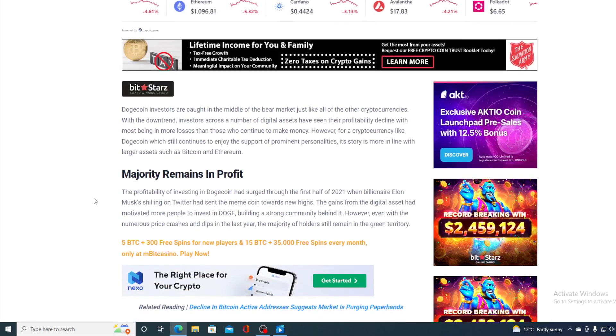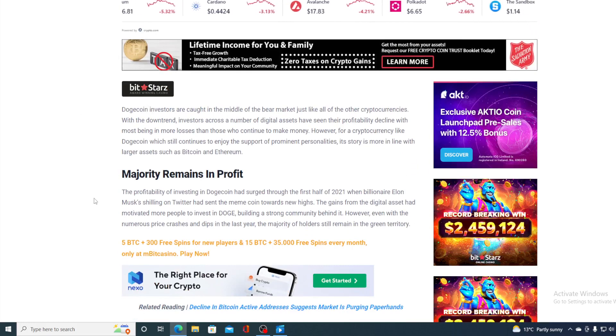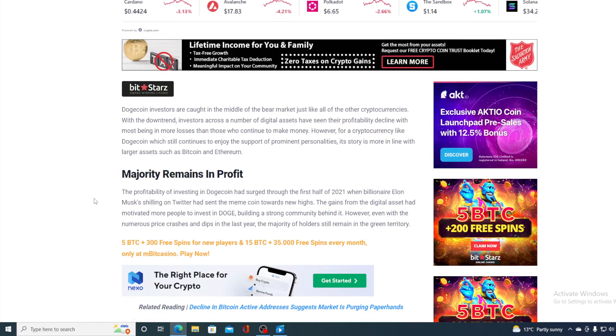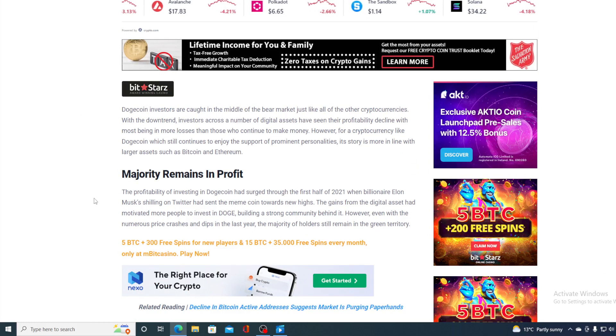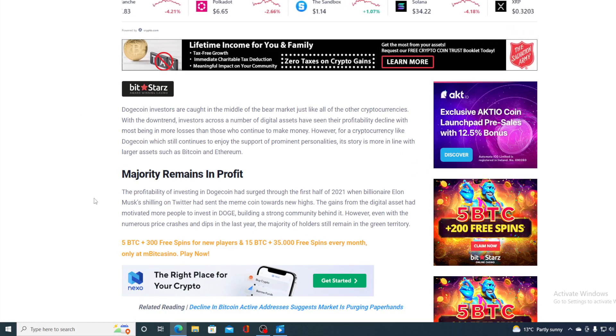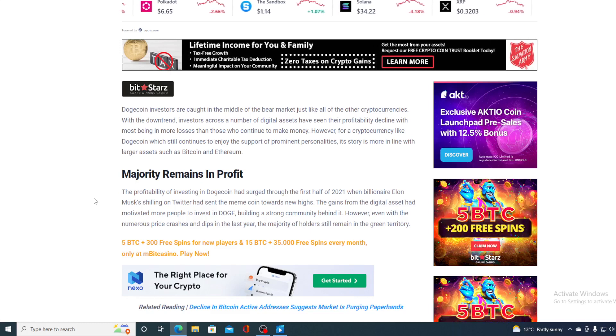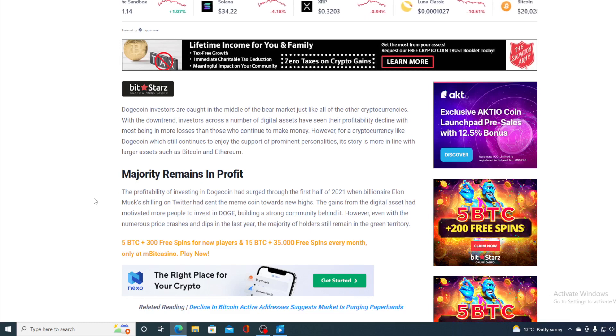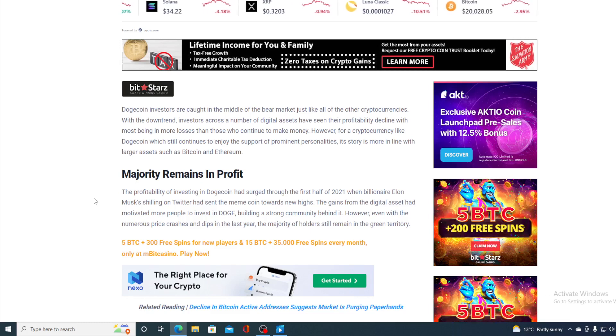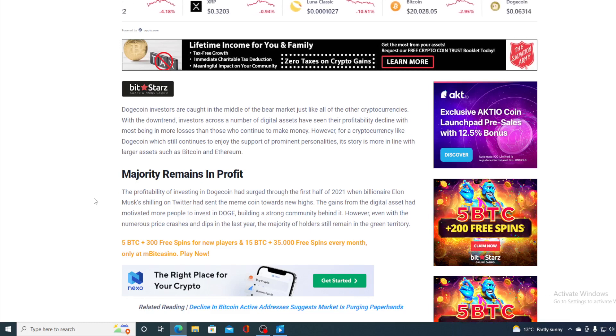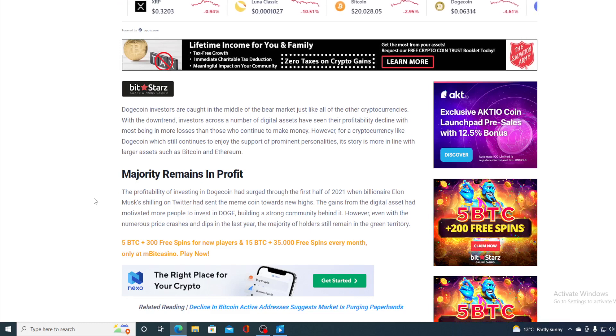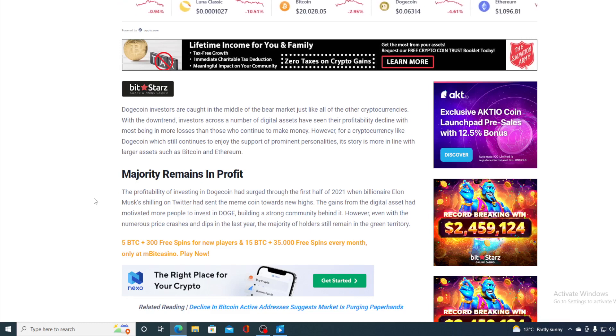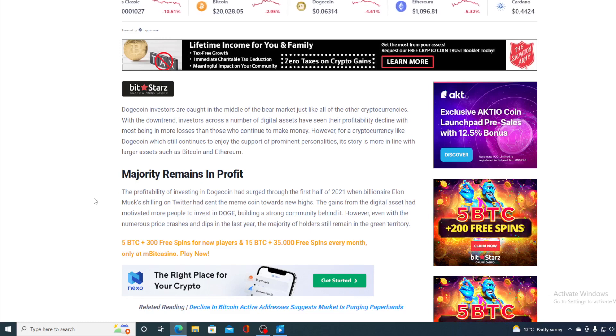Take a look at this. Dogecoin investors are caught in the middle of the bear market just like all of the other cryptocurrencies. With the downtrend, investors across a number of digital assets have seen their profitability decline with most being in more losses than those who continue to make money. However, for a cryptocurrency like Dogecoin, which still continues to enjoy support of prominent personalities, its story is more in line with larger assets such as Bitcoin and Ethereum.